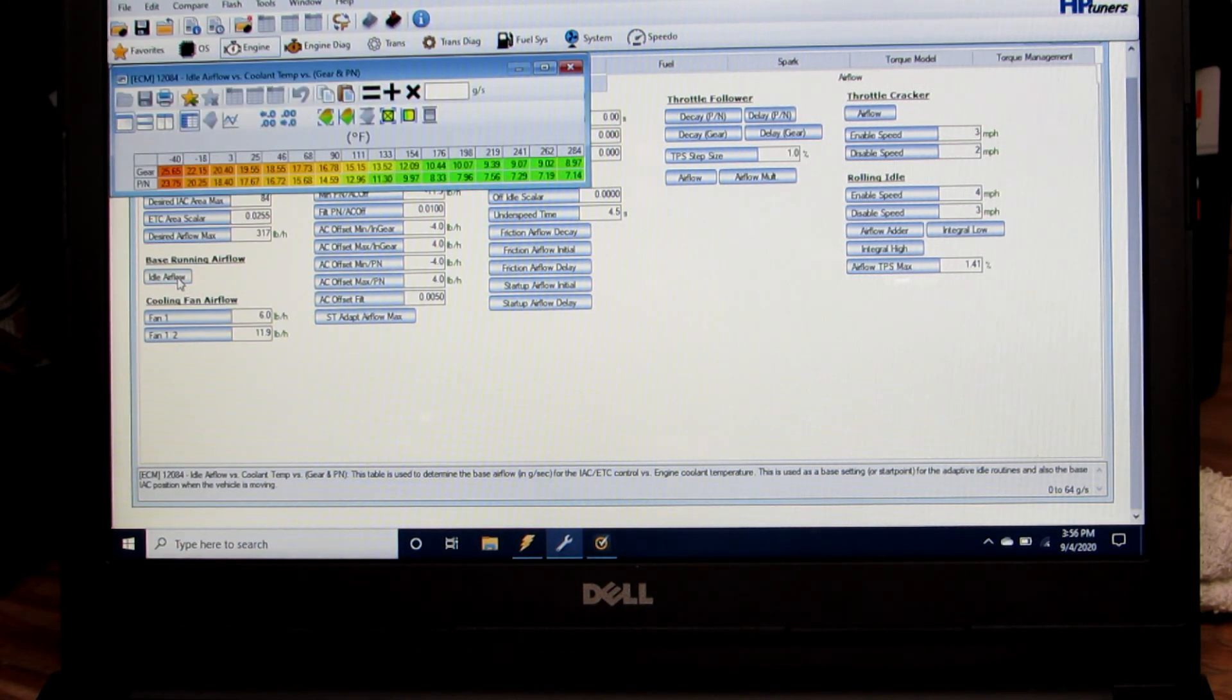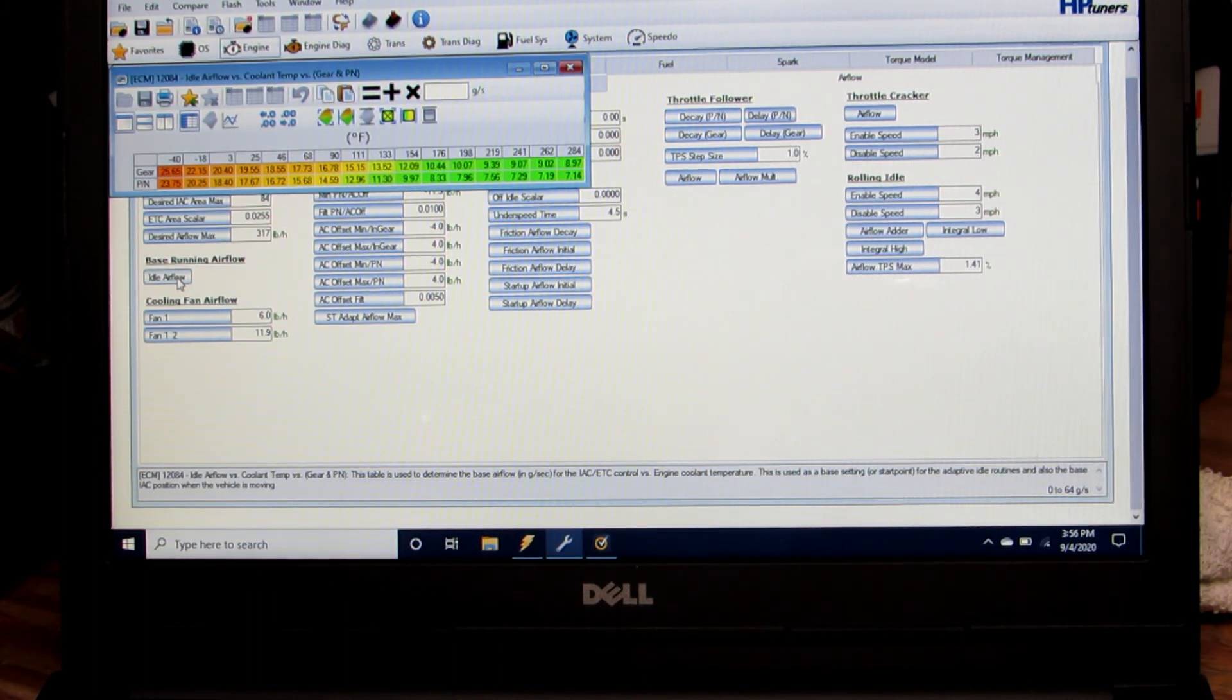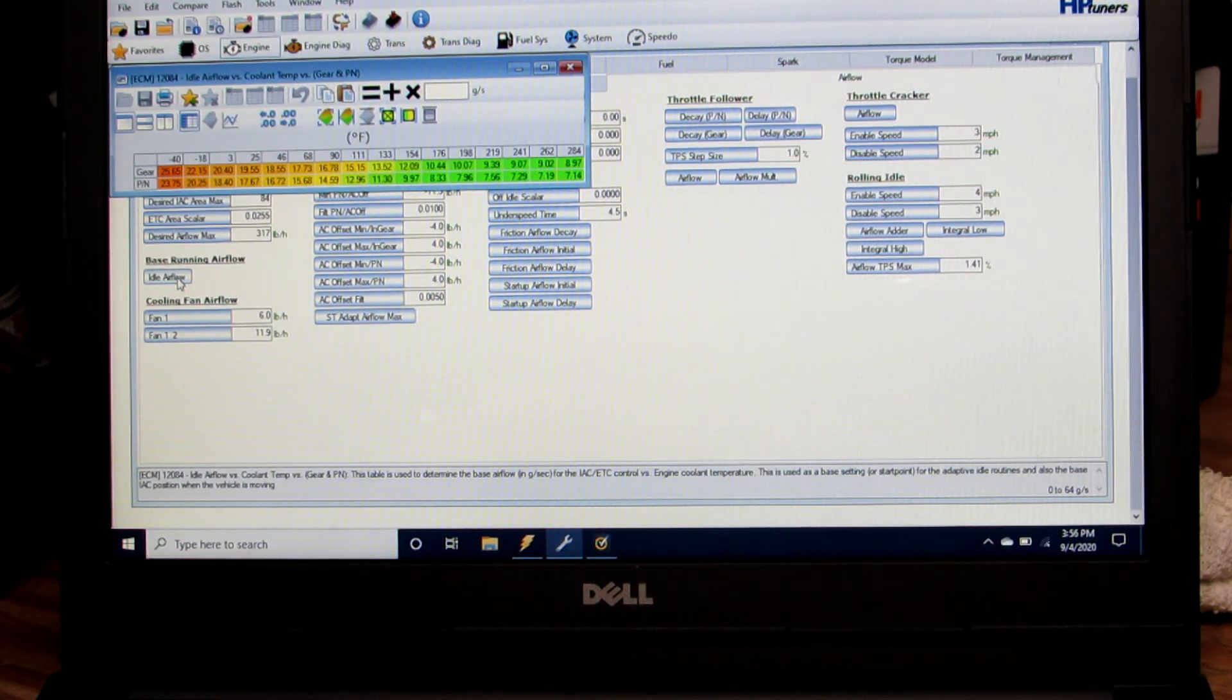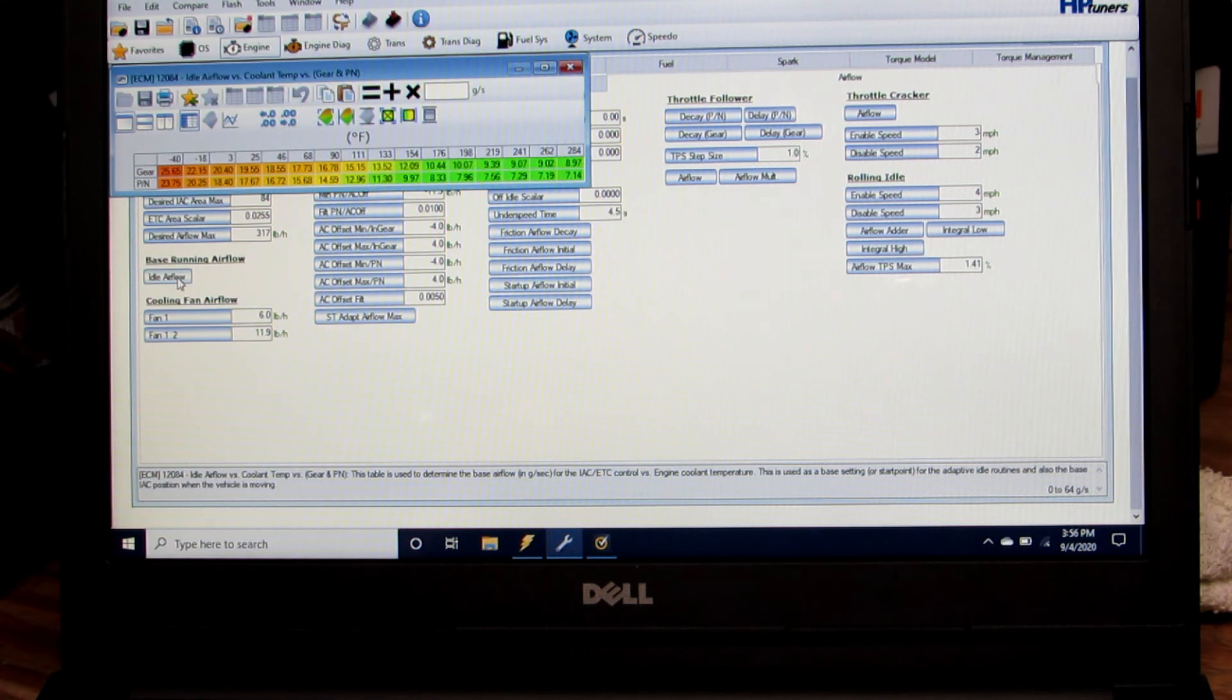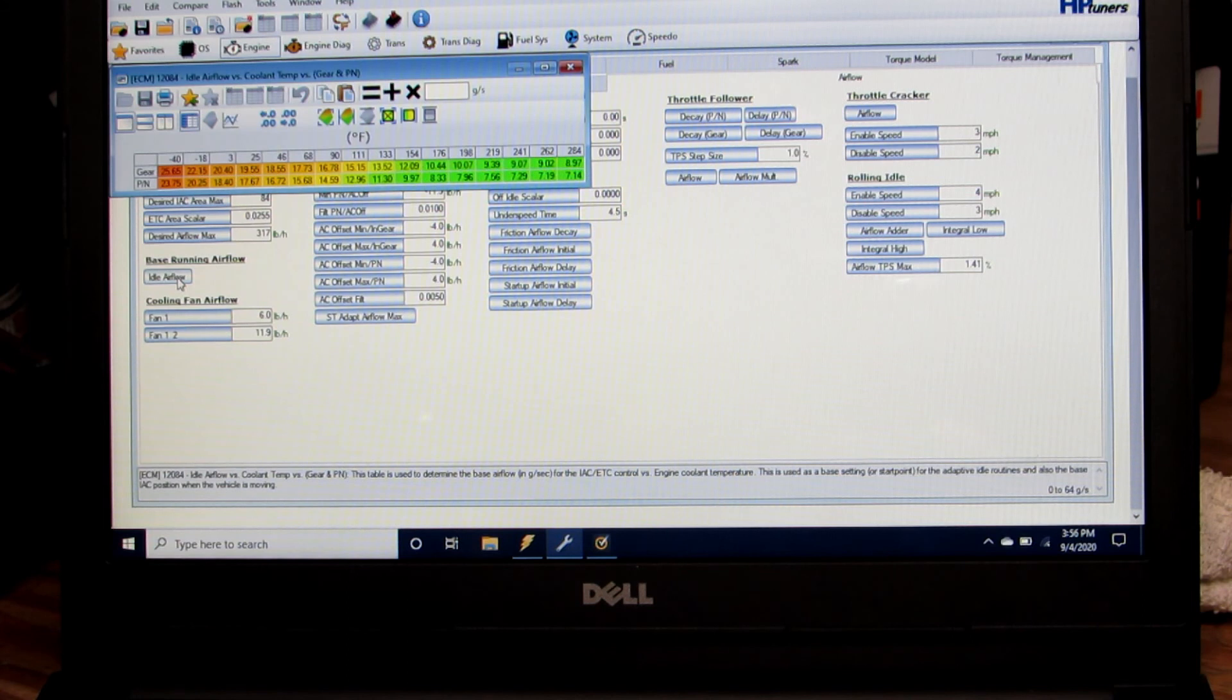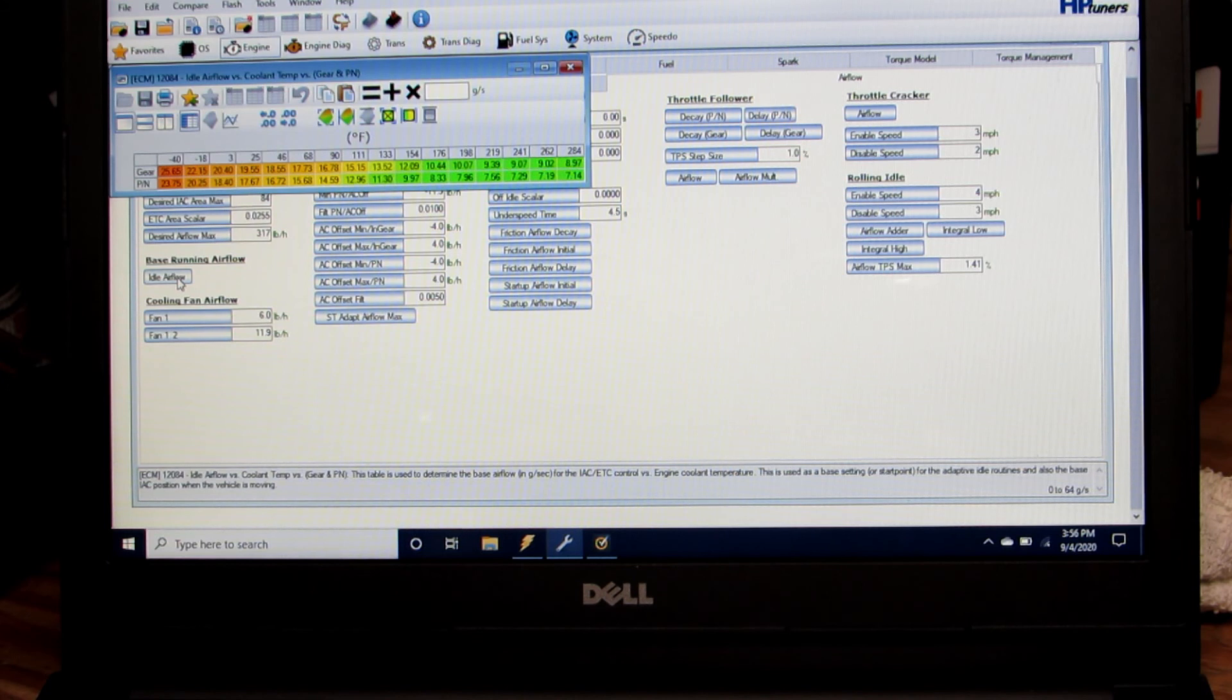I've got this set up in grams per second and it has two rows, either gear or in park neutral. There's a different amount of air flow needed when you're in gear with that extra load versus being in neutral.